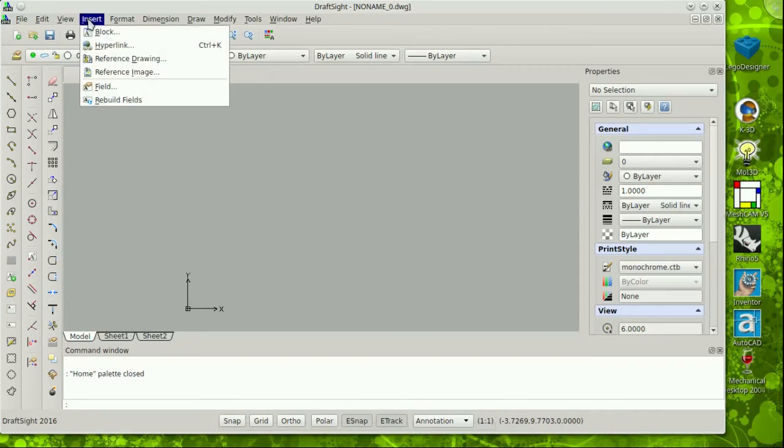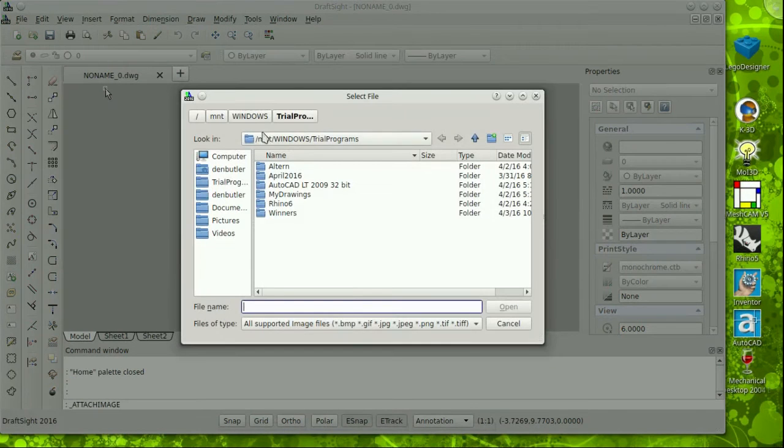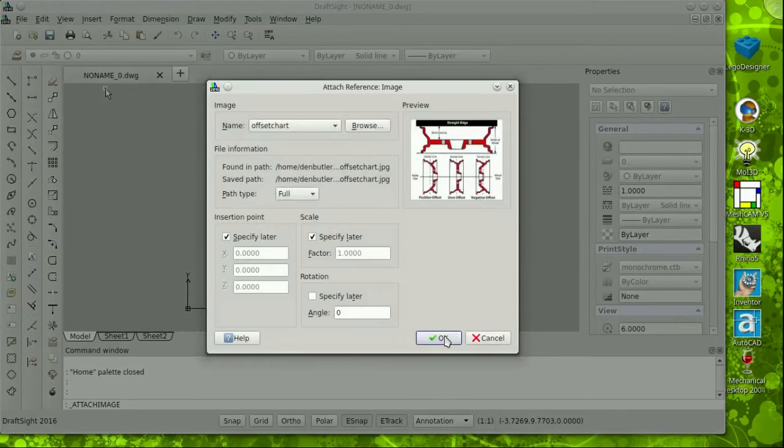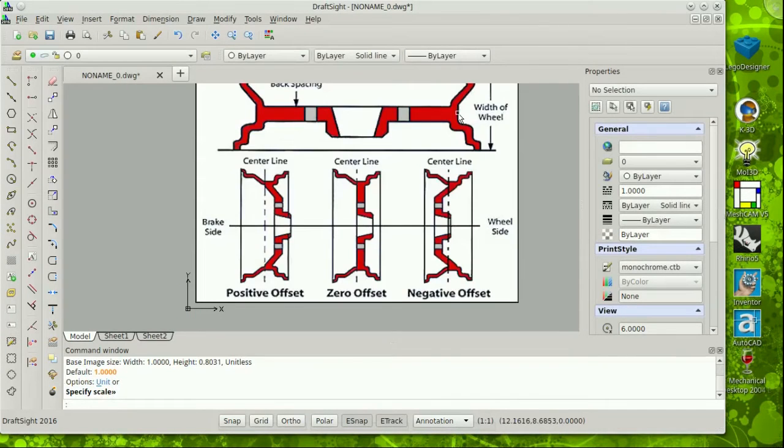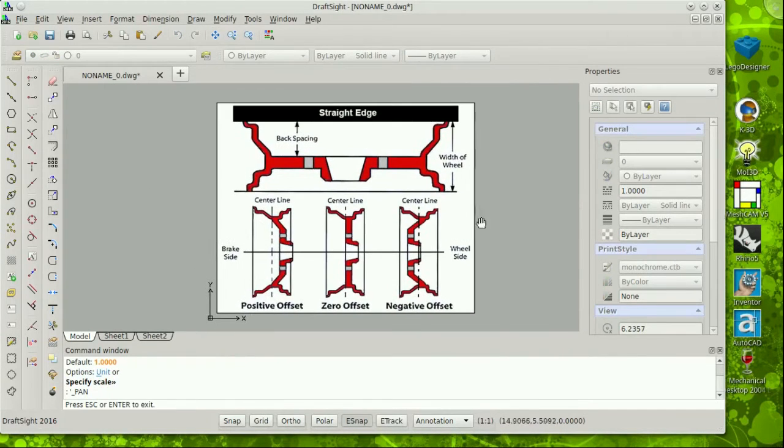Now, for students, hobbyists, and individual use, Dassault offers a no-cost version. You do have to supply your contact information and register, but there are no licensing fees.